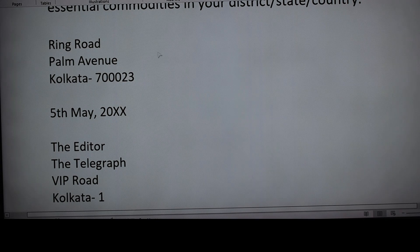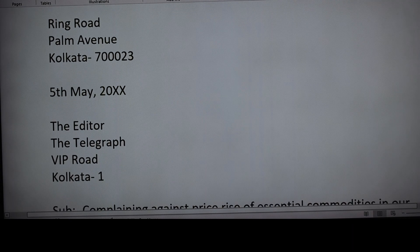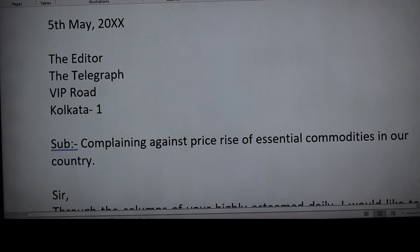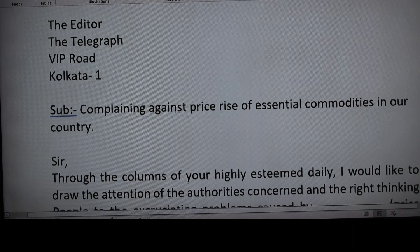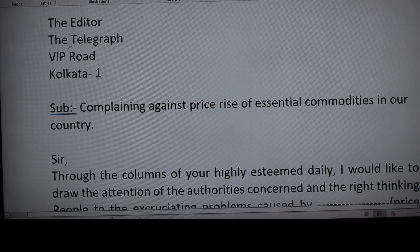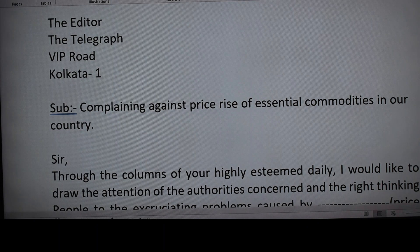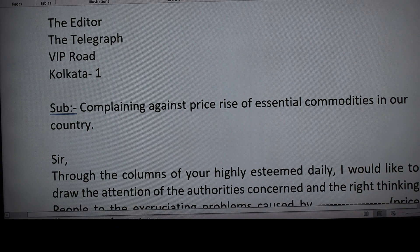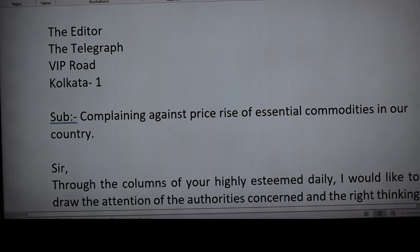Then comes the recipient's address. We are writing to the editor, so we write 'The Editor,' with both 'T' and 'E' in capitals. Next, the name of the newspaper — for example, The Telegraph — then the address of that office: VIP Road, Kolkata, with the six-digit pin code, though a single-digit pin code is also sometimes acceptable.